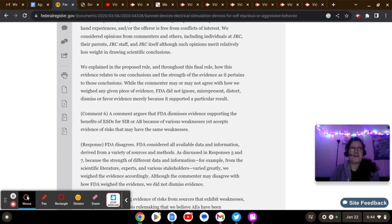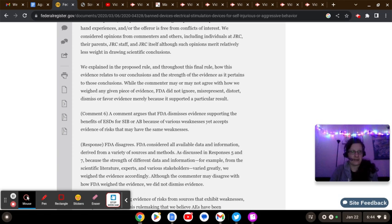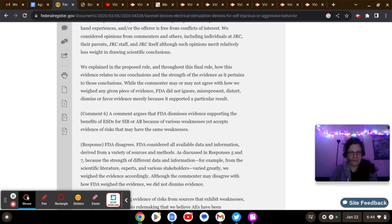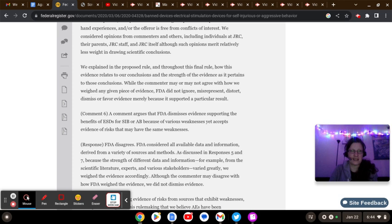The FDA didn't just skirt around whatever the JRC submitted and dismiss it out of hand because they wanted to ban a device. Are you on crack? In what way, shape, or form does it benefit the FDA whatsoever to make a biased decision in regards to this device?